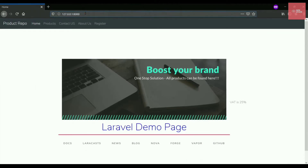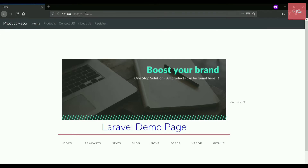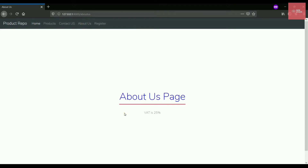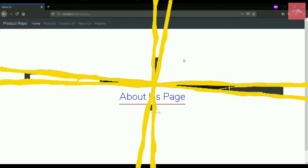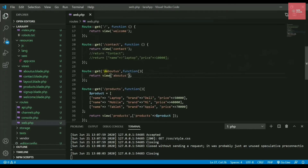Let's say I write a question mark and then 'n equals Neha' — it should be fetched on the webpage. I'll use the About Us page since it's clean. Let's go into Visual Studio Code and the web.php file. You can see the slash 'about-us' route is opening a page called About Us. Now, what if I want to pass something to this page?